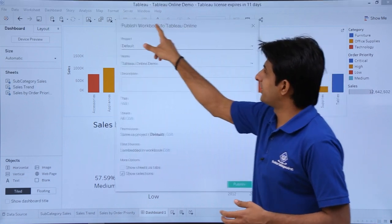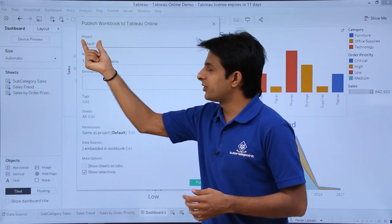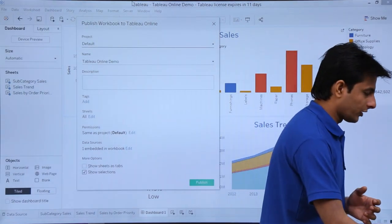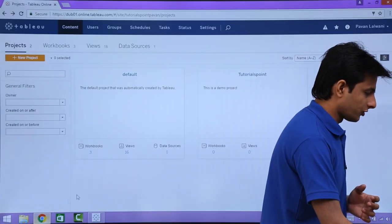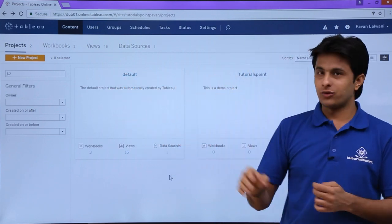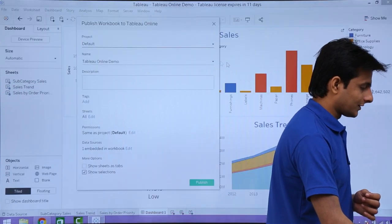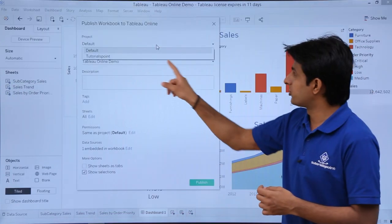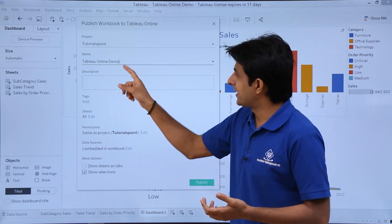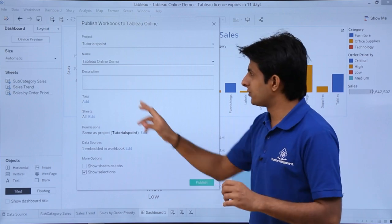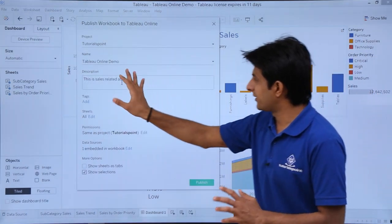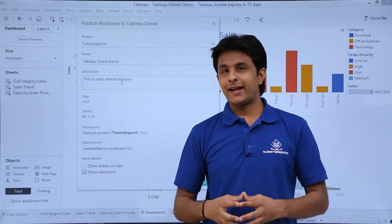The dialog box says 'Publish Workbook to Tableau Online.' It asks which project you want to publish to. I have two projects — Default and Tutorials Point. I'll select Tutorials Point. The workbook name is 'Tableau Online Demo' — I'll keep that name. I'll also add a description: 'This is sales related analysis.'